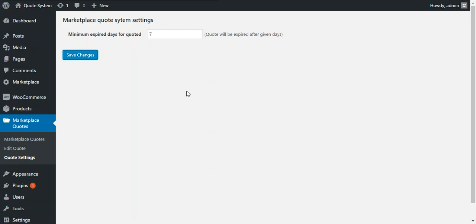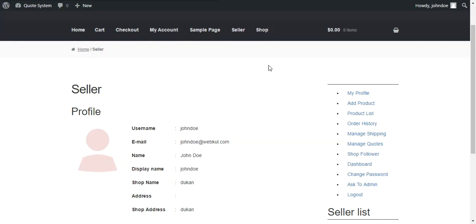So now we move through the seller panel to enable the quote for a product. After login, a seller can enable quote for a particular product while adding a new product or by editing an existing product.